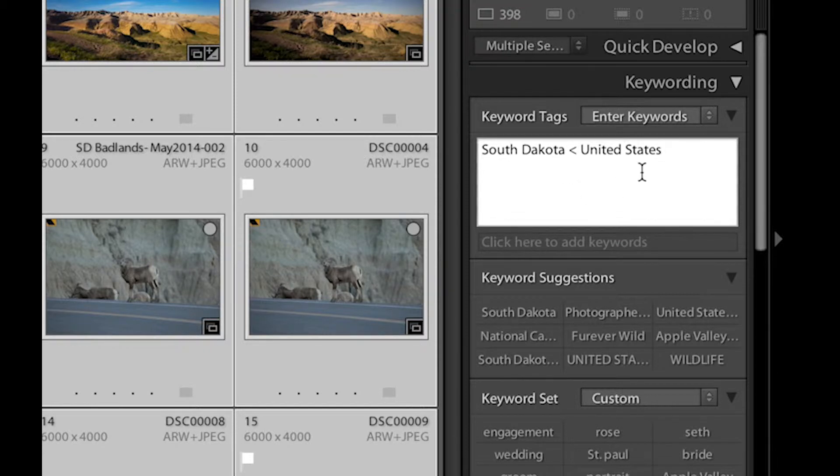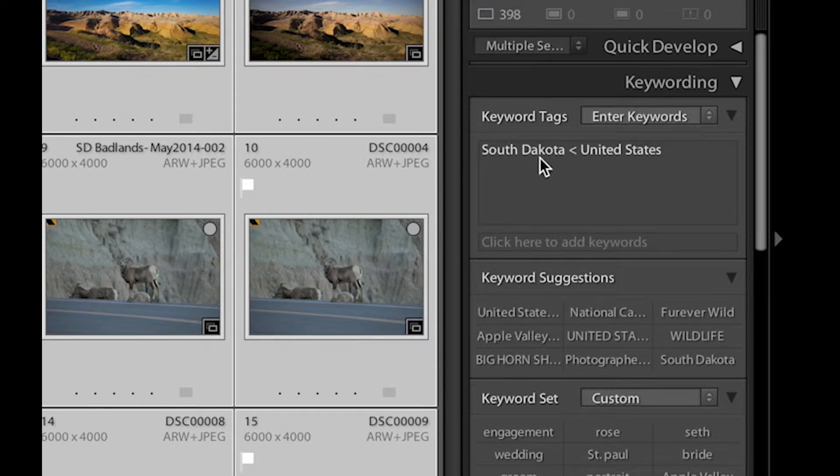And now that I'm done typing that keyword, I can actually hit the Enter key. And that is applied to all the selected images.